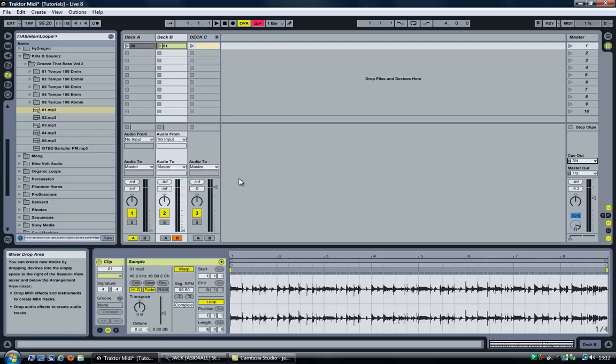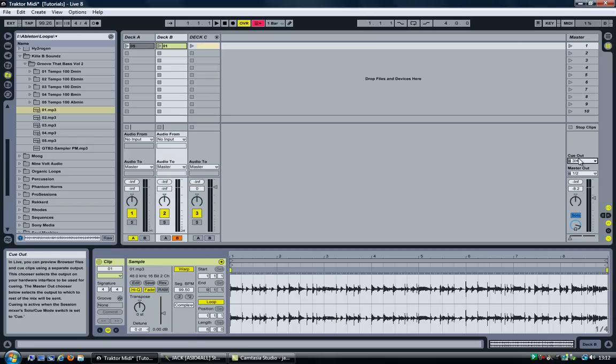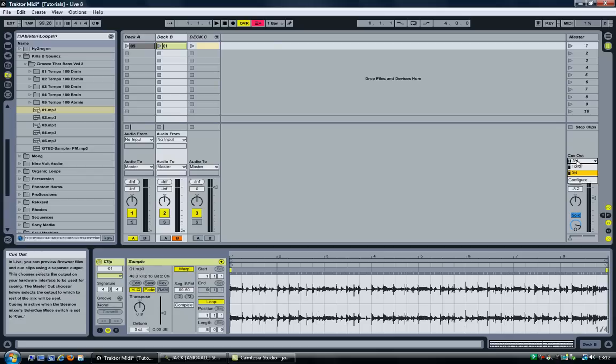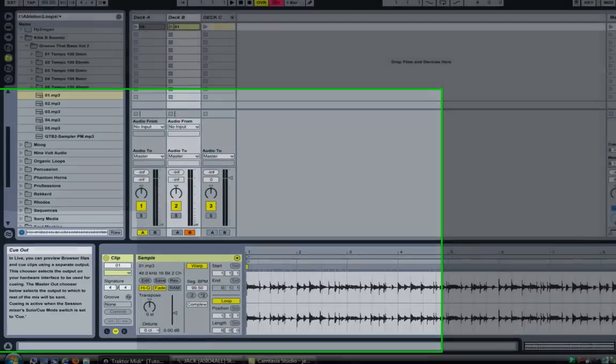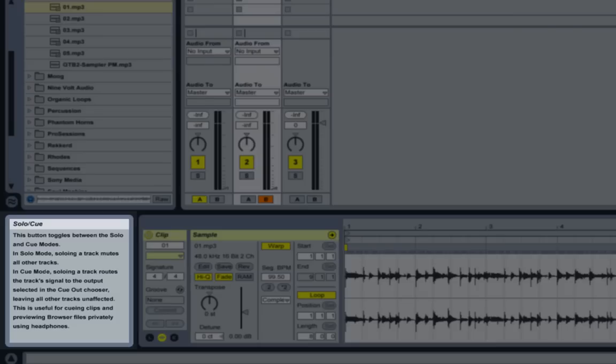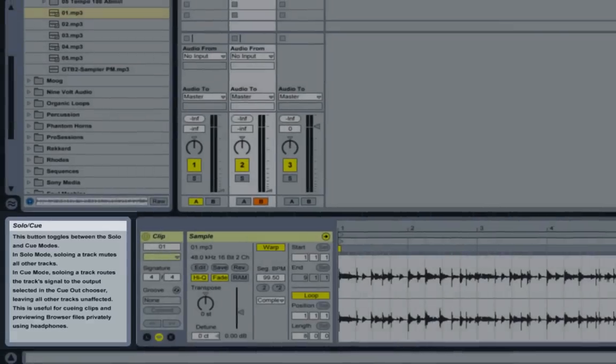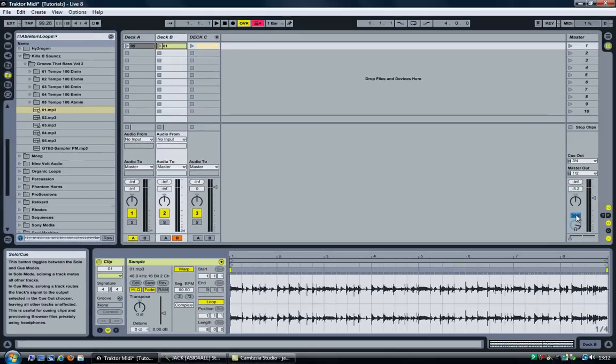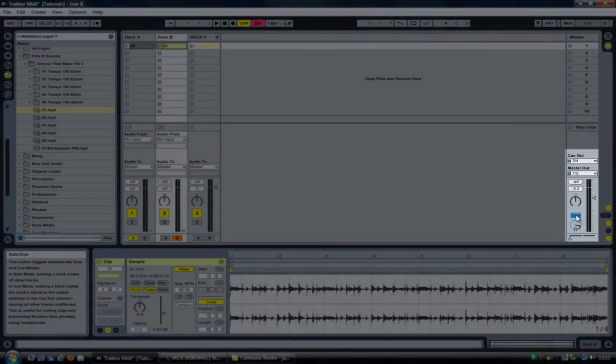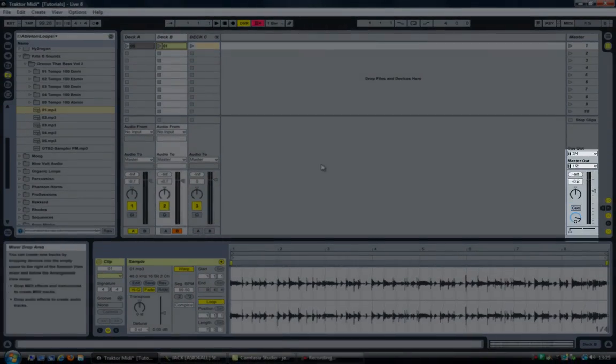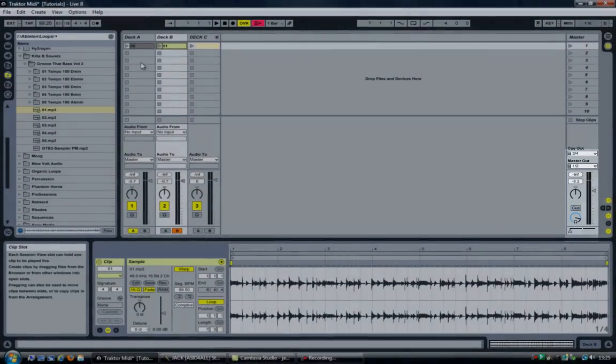Going back to Ableton, we need to do one more thing, which is to set the cue out mode. By default the cue out is set to solo, which means soloing a track mutes other tracks. What we need is cue mode, which will route the audio into channels 3 and 4. Let's switch this to cue mode.